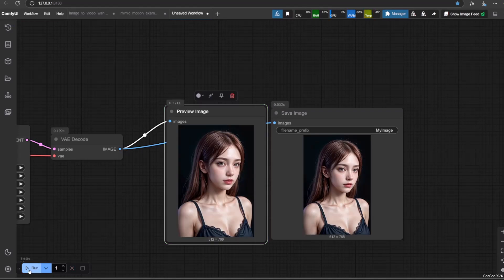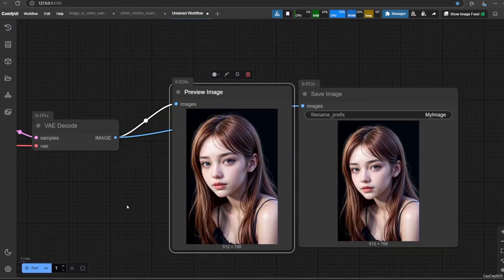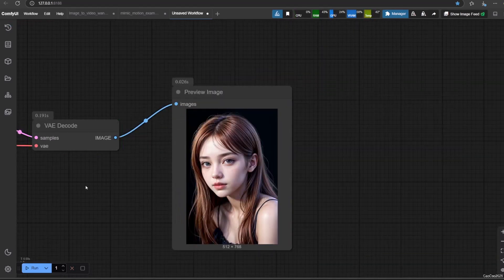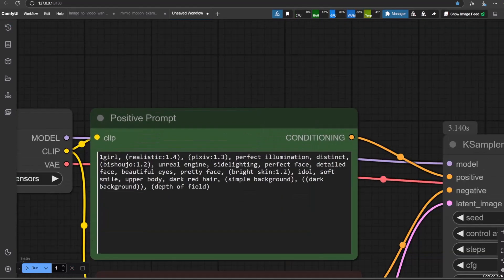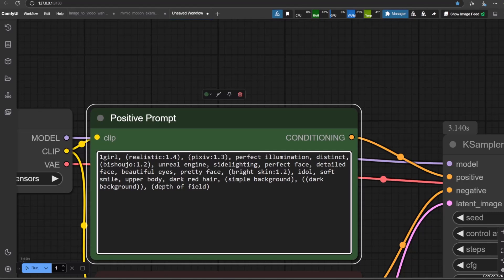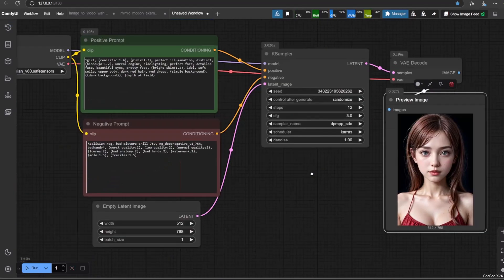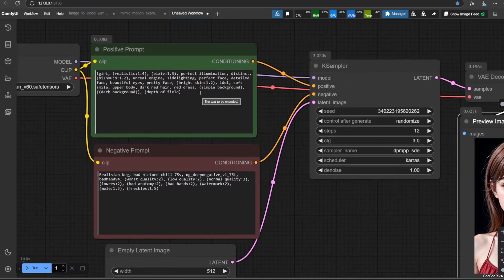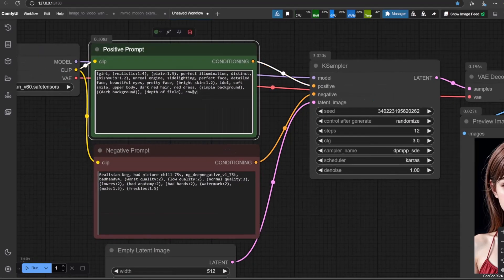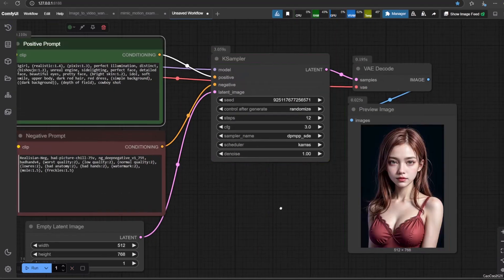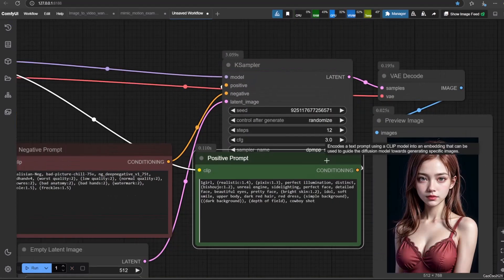Now I will add random prompts in real time and we'll see the result together. Watch out for conflicting prompts like writing two hair colors or skin colors, or putting the same thing in positive and negative prompt.